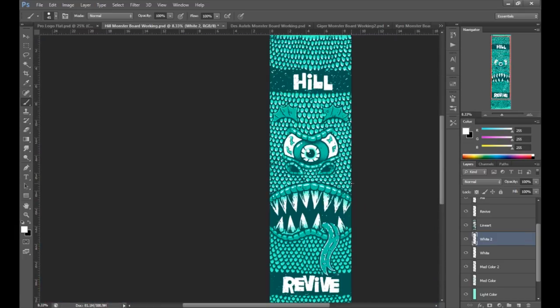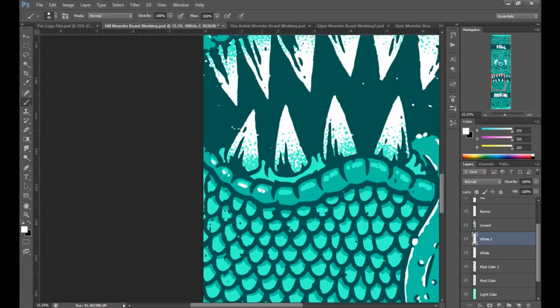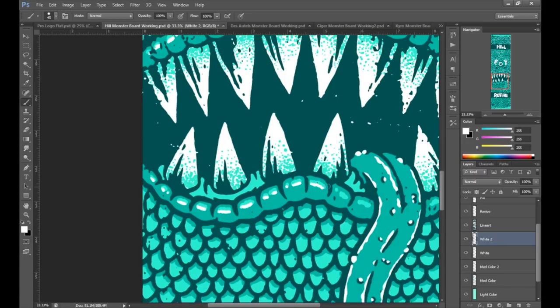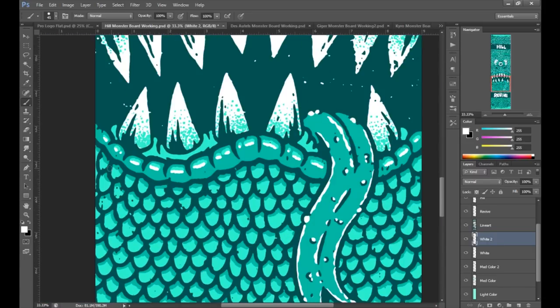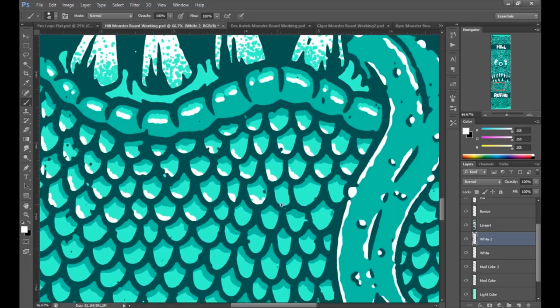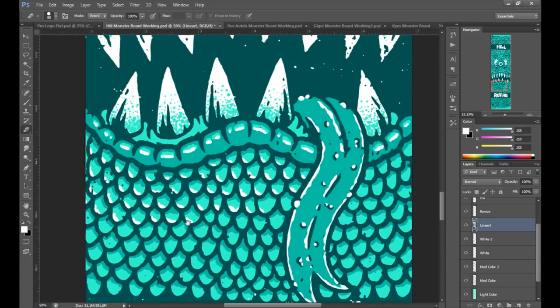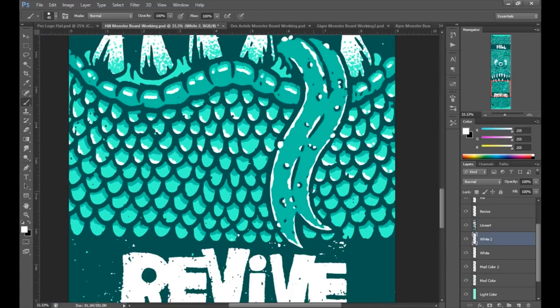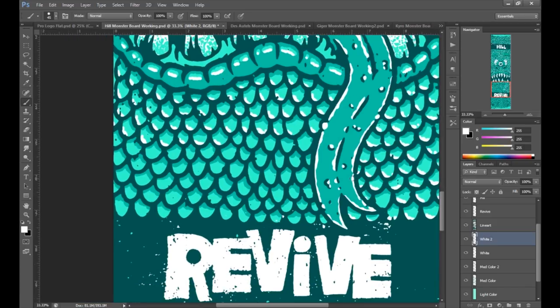Once all the coloring is finished, I usually import each layer into Illustrator and save everything into a template that the skateboard manufacturer provides. And then it's ready to send off to be printed.